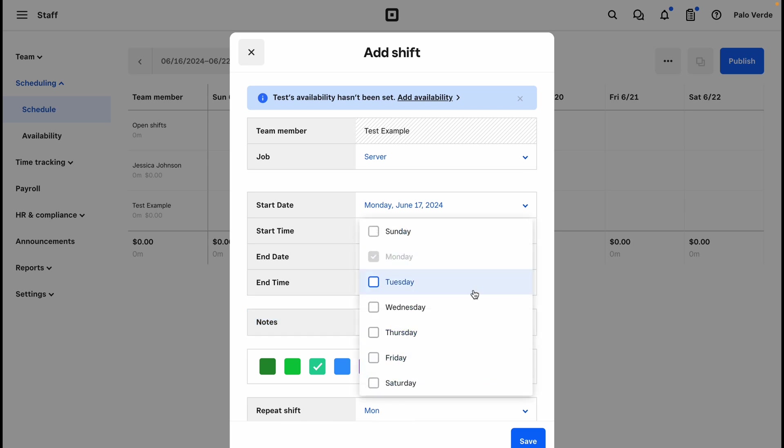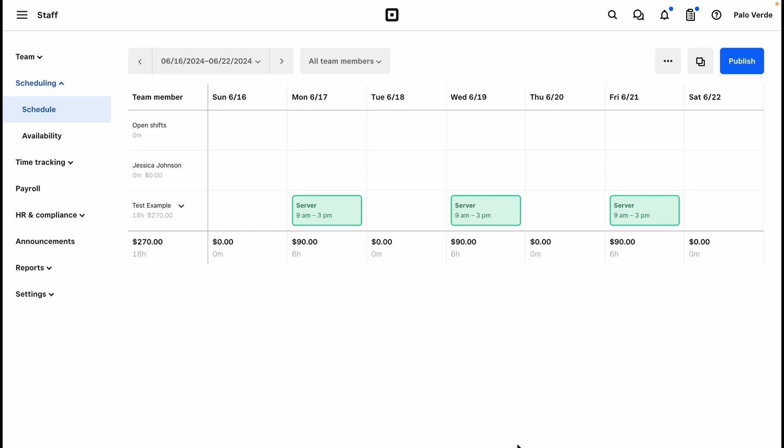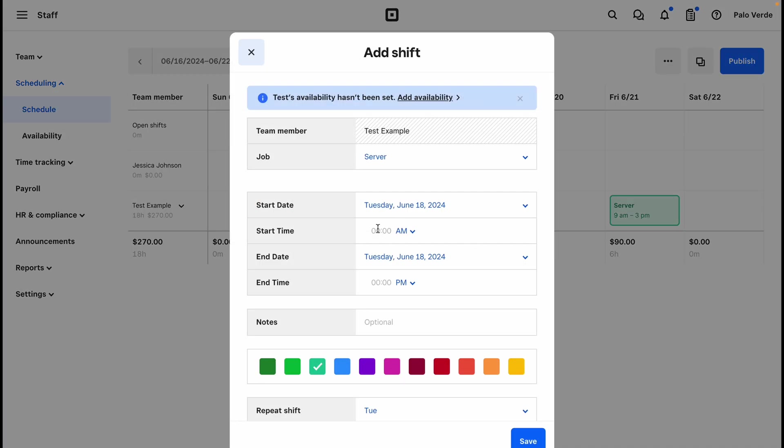So if I want the same shift on Mondays, Wednesdays, and Fridays, then I can click save and I will see that it's added to the schedule here. Then if Tuesday there is another period, so I could do 5 AM to 9, click save.